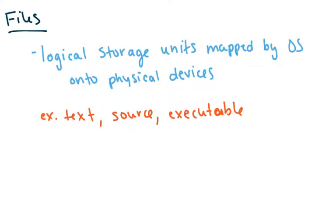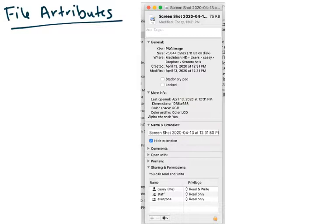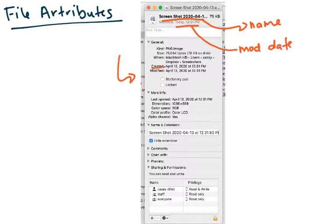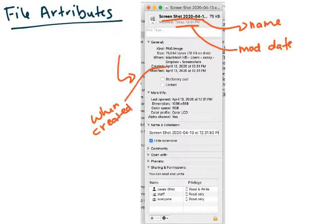Files are something you're all used to working with — text files, source files, executable files. They are a logical storage unit that's mapped by the OS into physical devices. Files have lots of attributes that we need to keep track of. For instance, we have a name, and here's a file manager in Mac showing a subset of the attributes you can define, like name and modified or creation date.